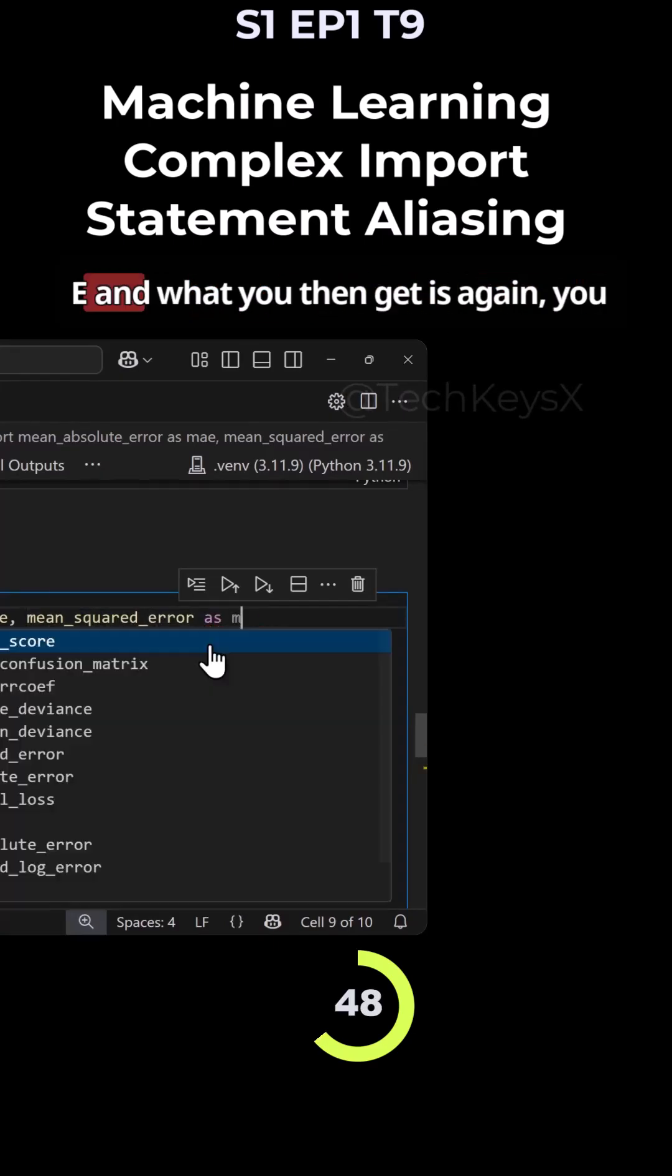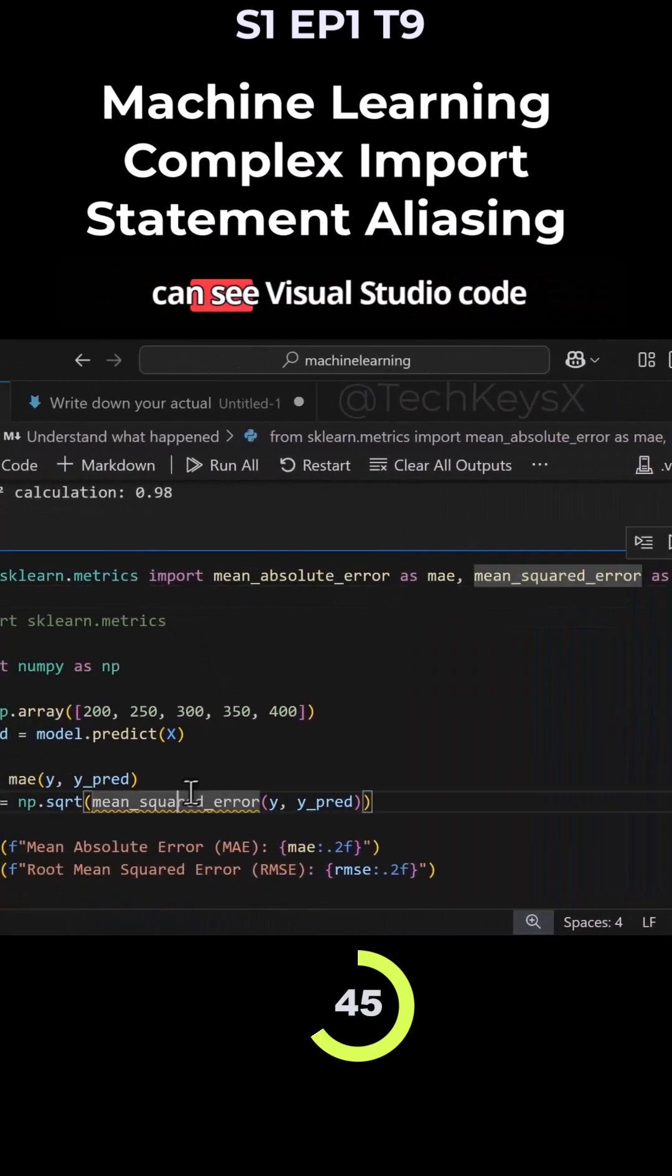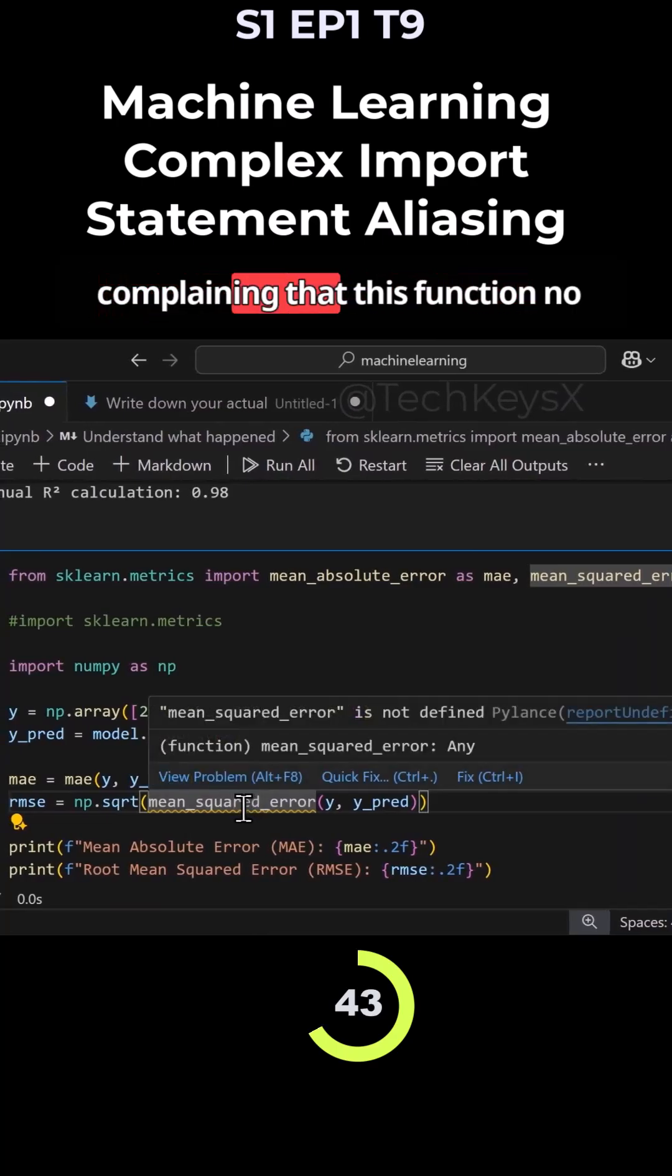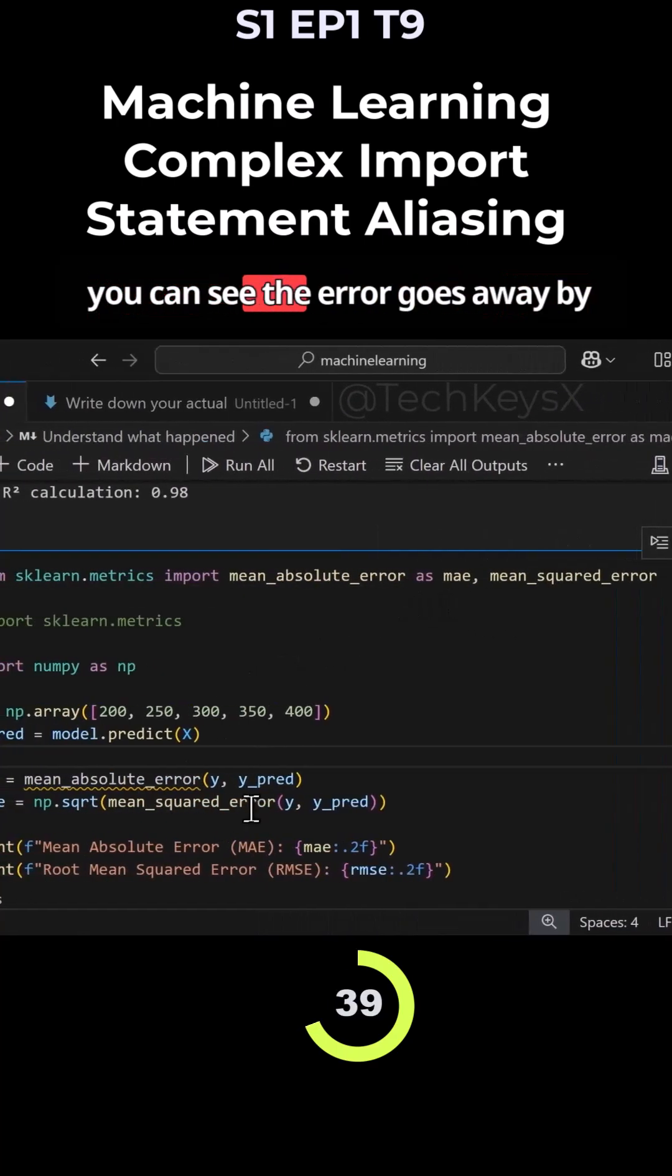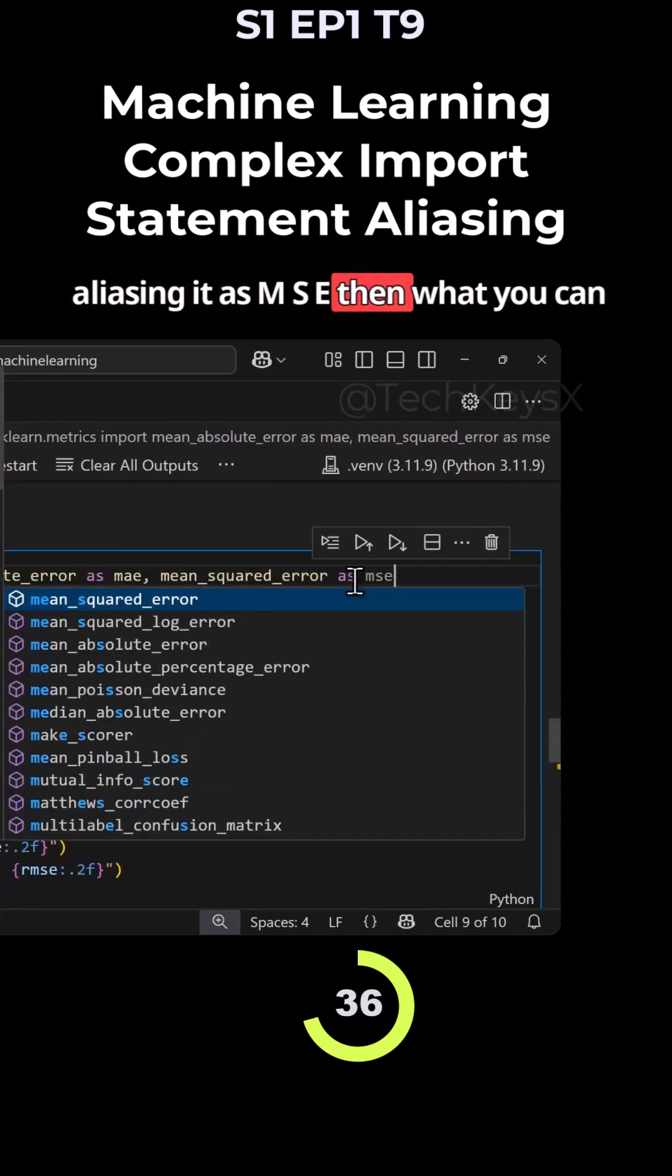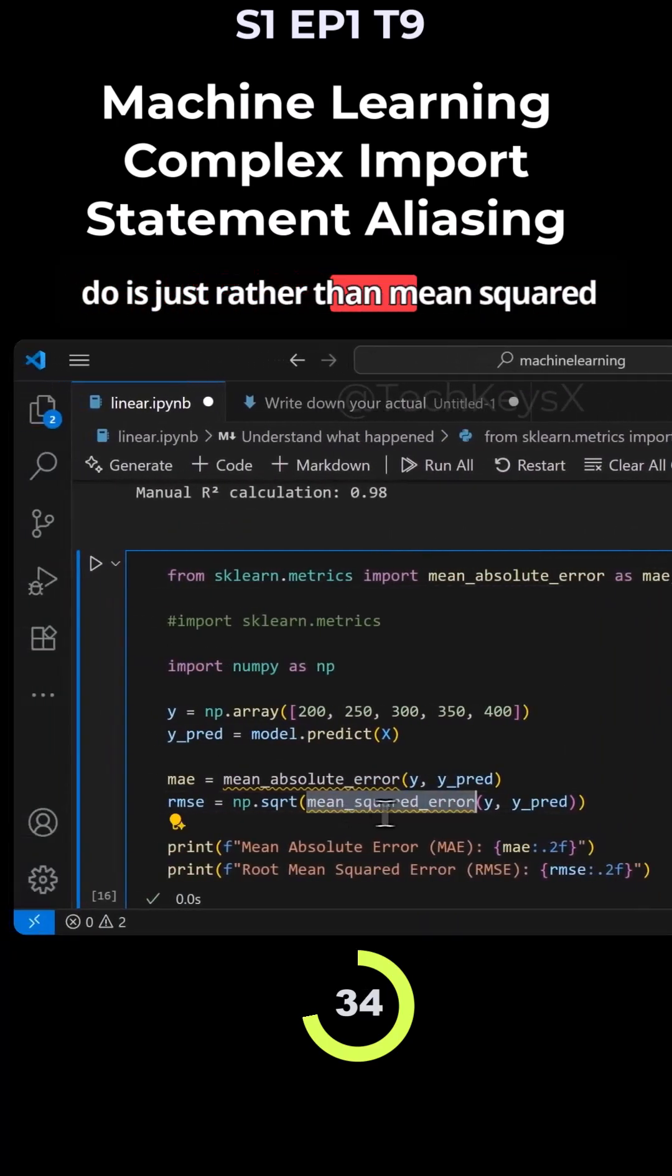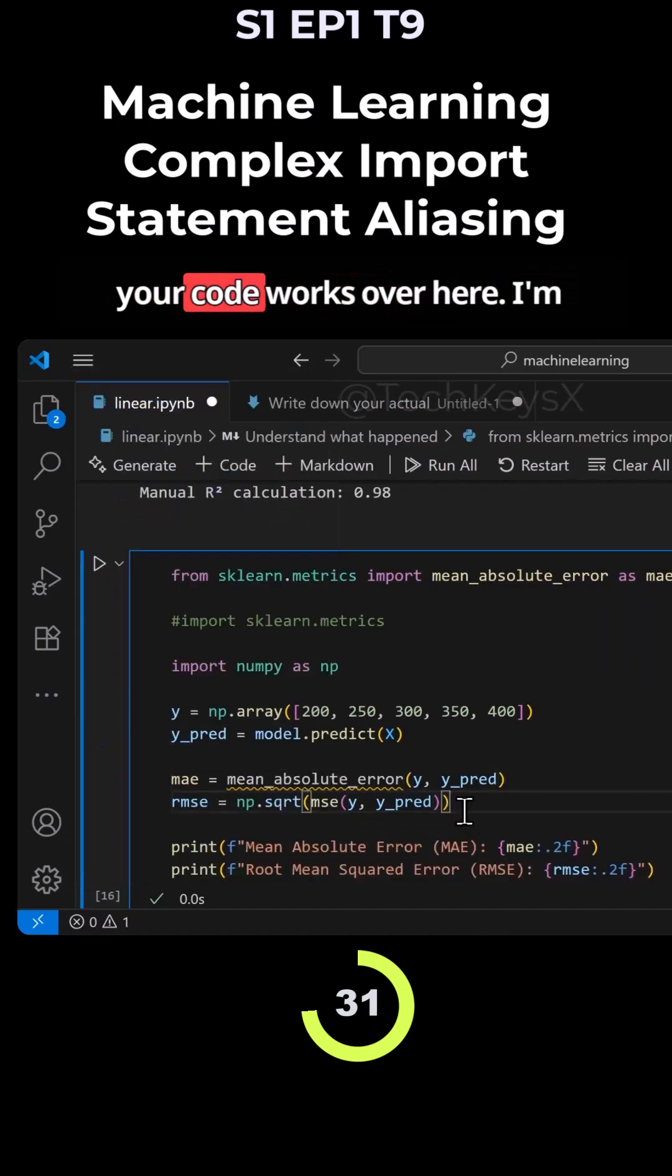You can do the same with the other one - you can alias this as mse. You can see Visual Studio Code complaining that this function no longer exists. If I remove the alias you can see the error goes away. By aliasing it as mse, rather than mean_squared_error you can just type mse.